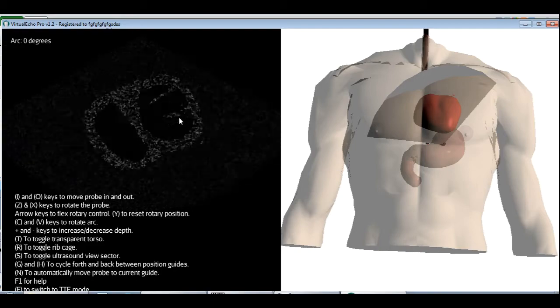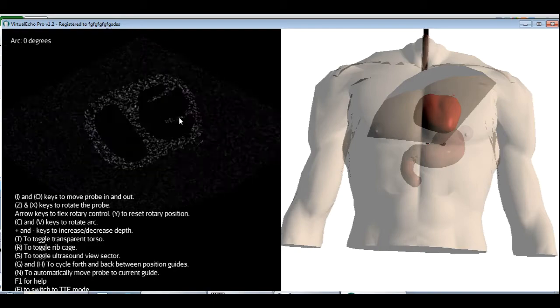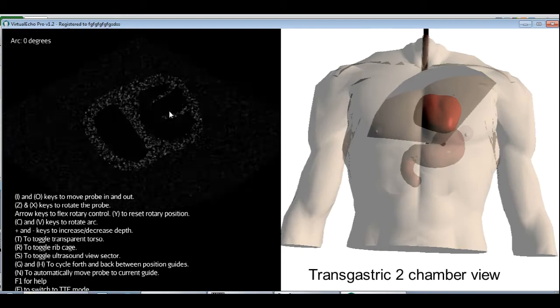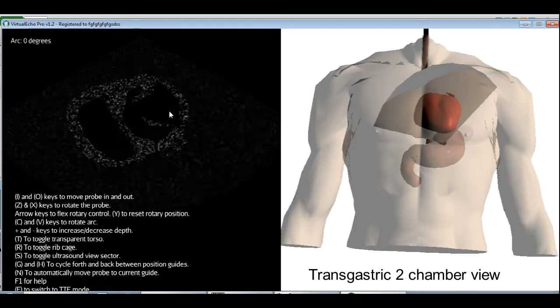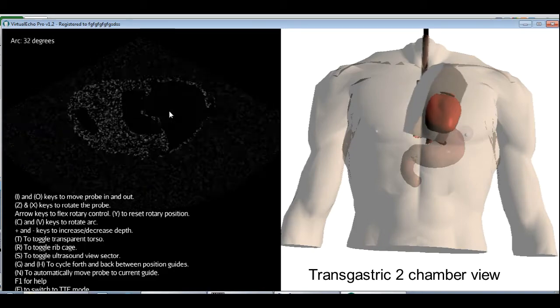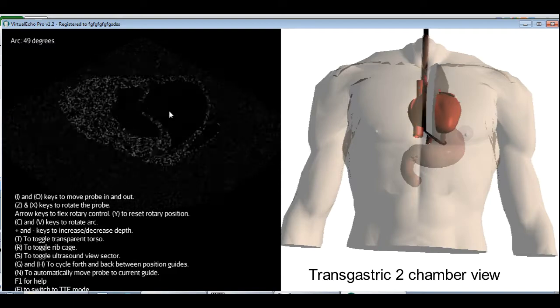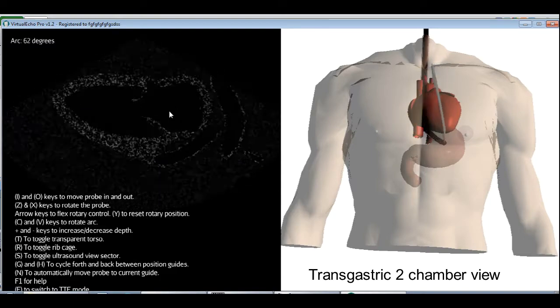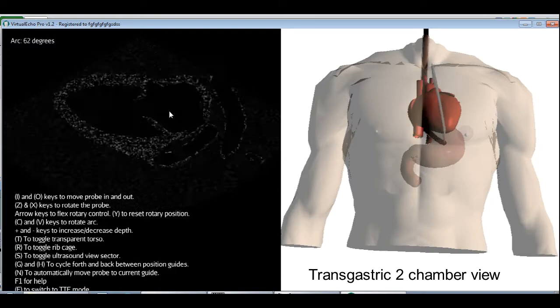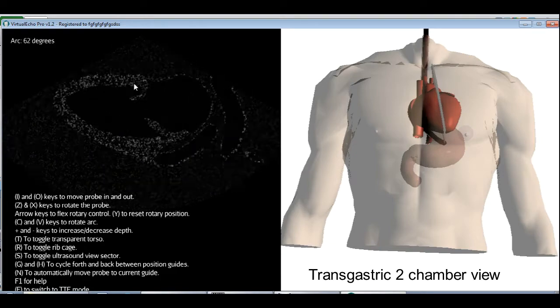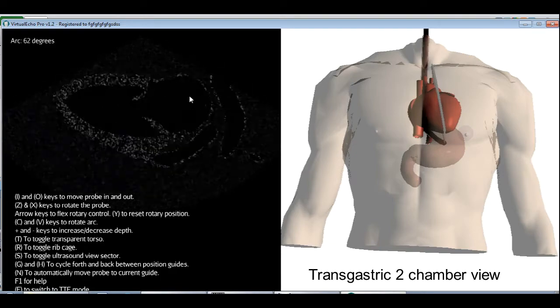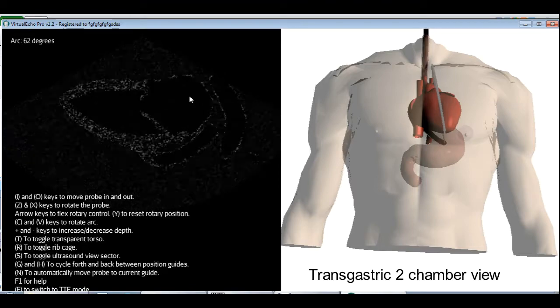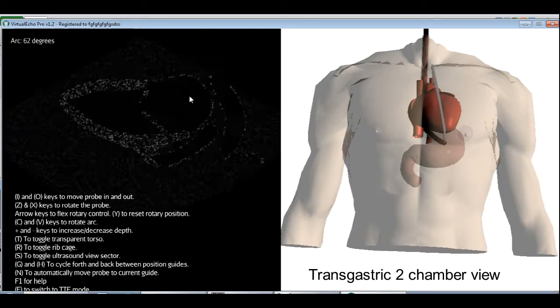Moving on to the next view. Let's first center the view a little bit. And we're going to rotate the arc angle until we cut the LV like this. And we can see the left atrium, left ventricle with the mitral valve between. And this view is called the transgastric two-chamber view.